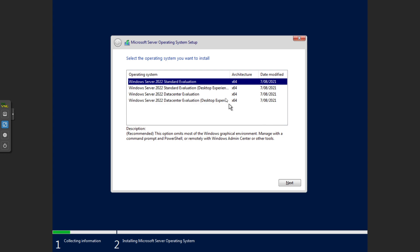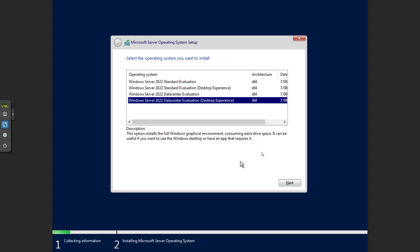Then we want to select which version. The desktop experience is the one with the GUI or your desktop experience, so we're just going to go with that one today because we're just doing a bit of fun and we'll go for the data center version. We'll go next.